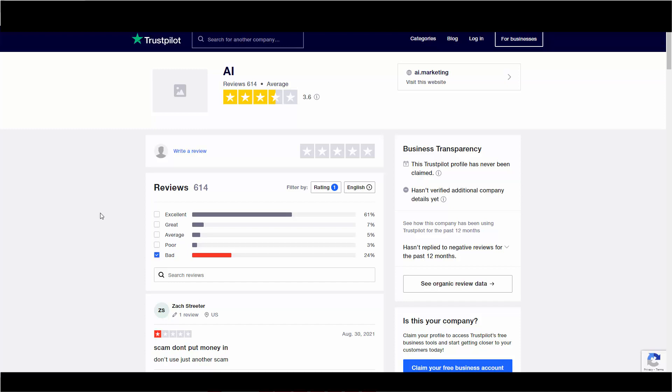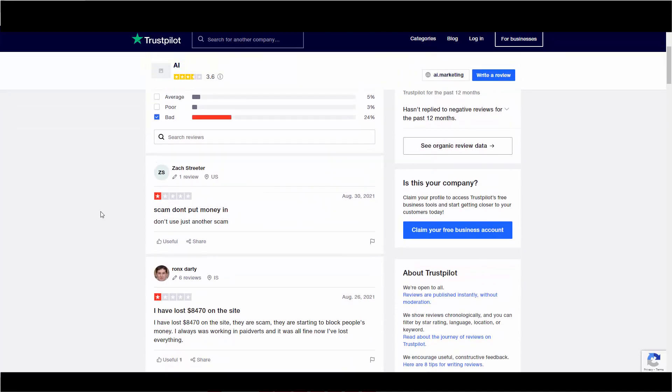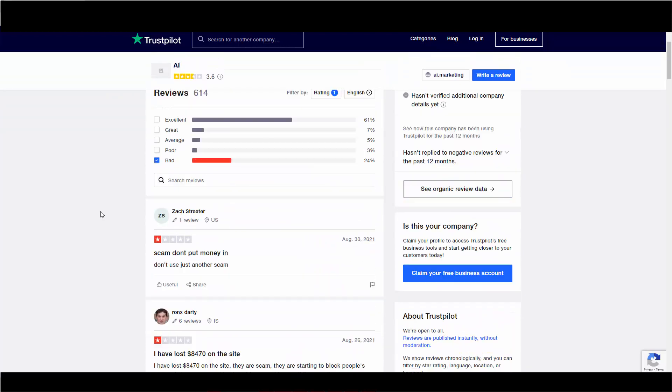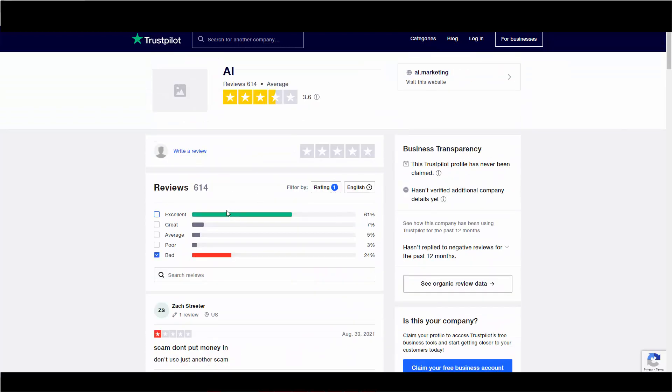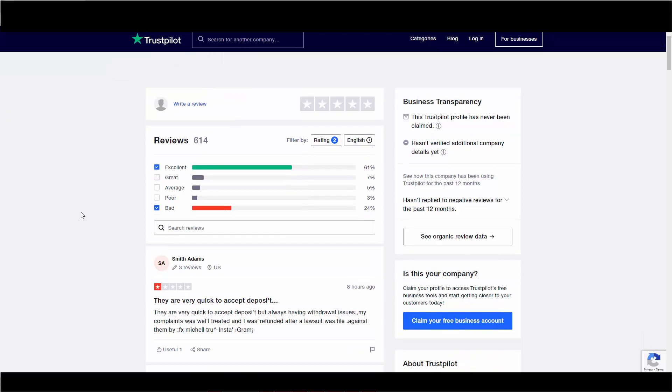So, let me know in the comments below if you are getting paid out at all. Because it looks like it's a bit of mixed reviews here. Let me look at the excellent ones just to make sure.